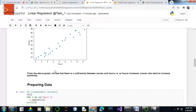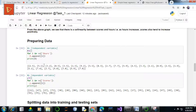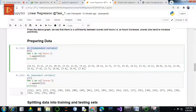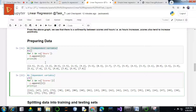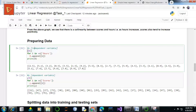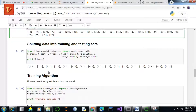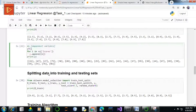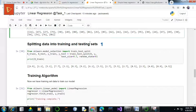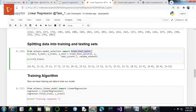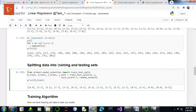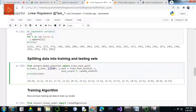We first need to prepare our data frame by splitting it into testing and training datasets. We separate the independent variable and dependent variable and convert each of these data frames into a NumPy array. We create an x array with all the values of the hours column and a y array with all the values of the scores column. Then we split our data into training and testing datasets using the train_test_split method from sklearn, which makes random partitions into x_train, x_test, y_train, and y_test.